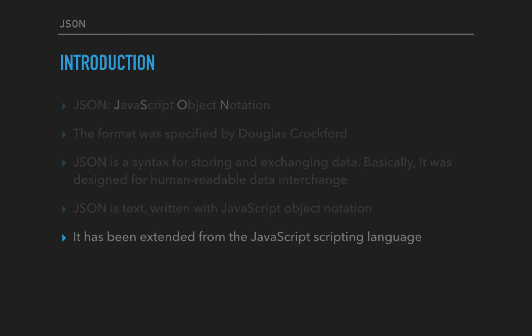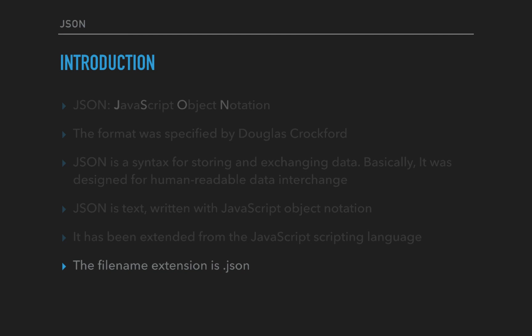JSON has been extended from the JavaScript scripting language. You can see a lot of references to JavaScript. We're clubbing it with JavaScript so you can relate to it and understand the difference between the two. The filename extension for any JSON file is .json.